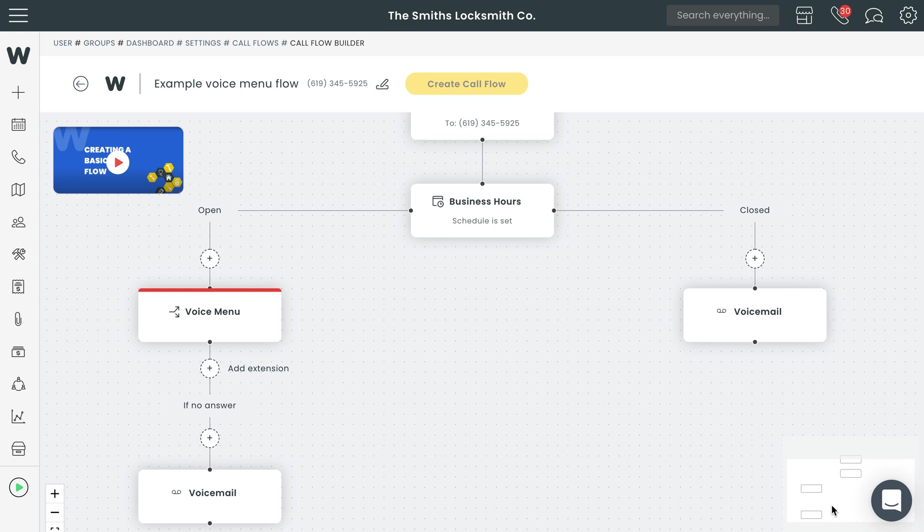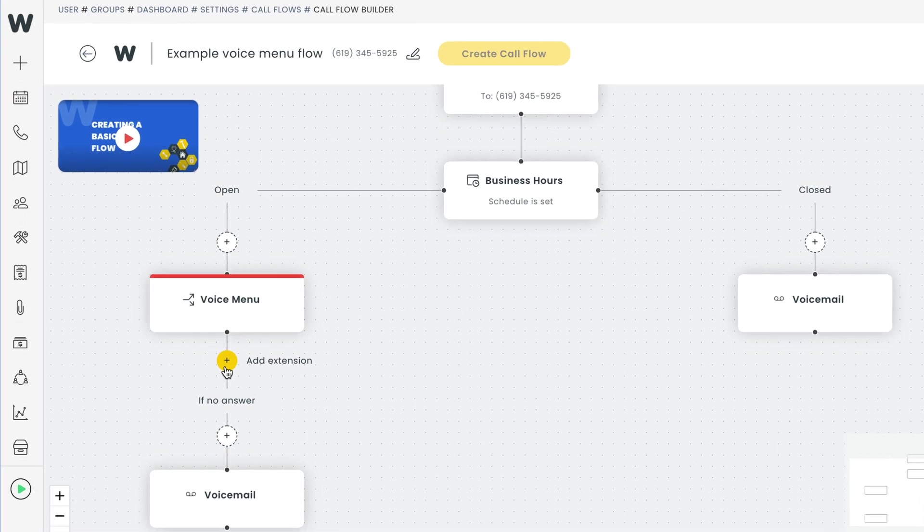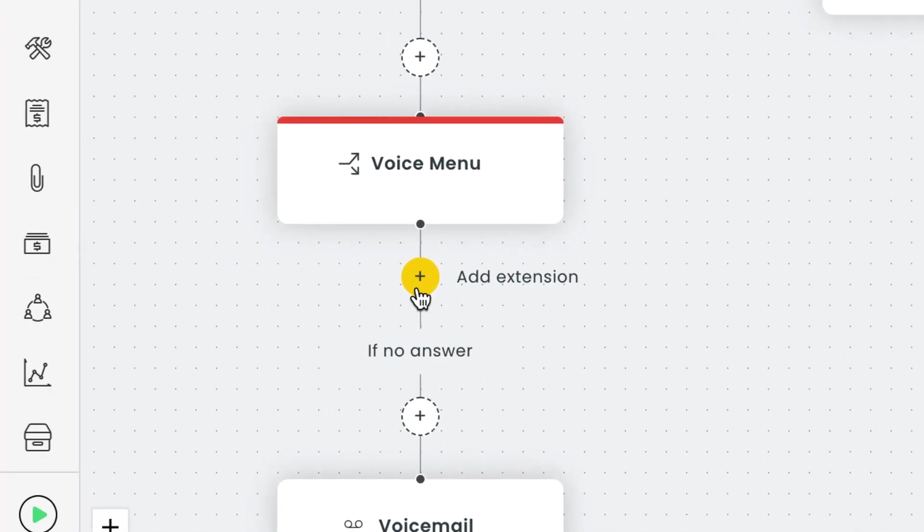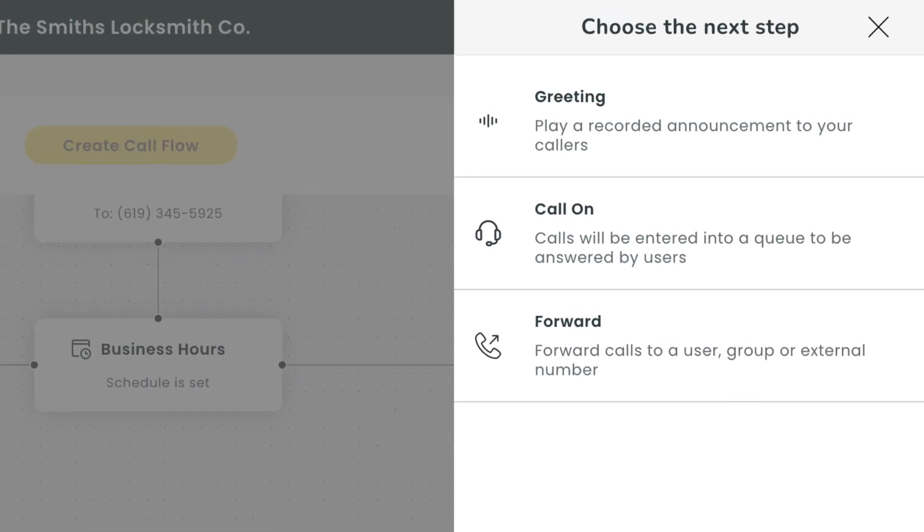Now that you've provided your clients with a menu prompt with various options to choose from, it's time to create each of those options. Under voice menu, select add extension to create your first voice menu option. One important thing to note is that you should create these options in the exact order as they are listed in your menu prompt.